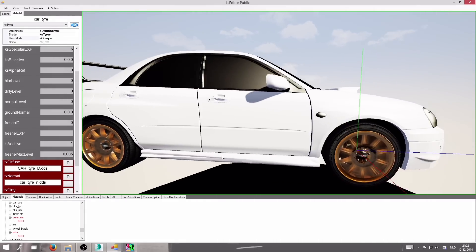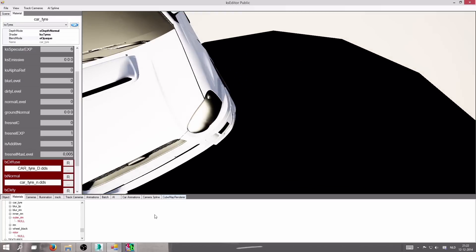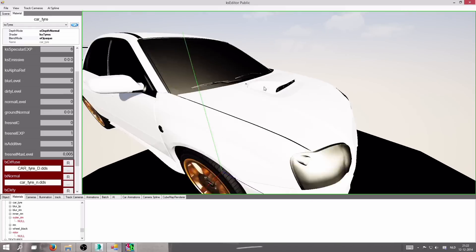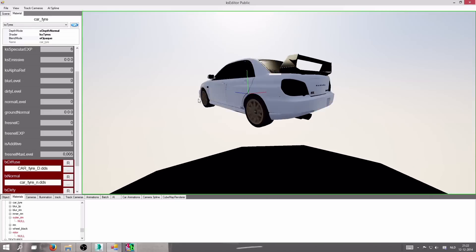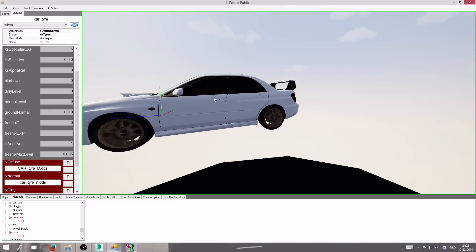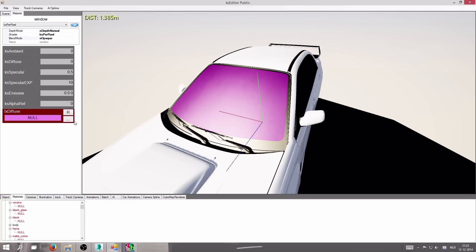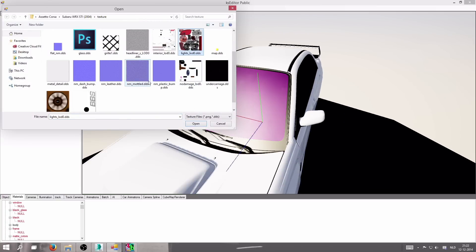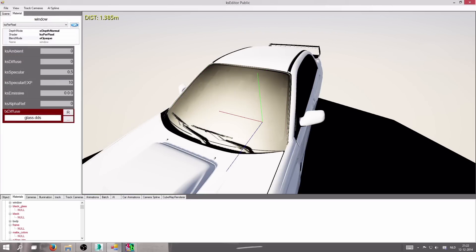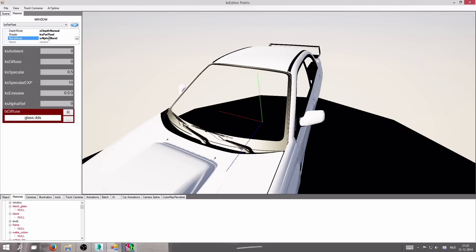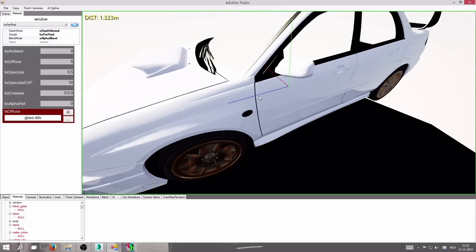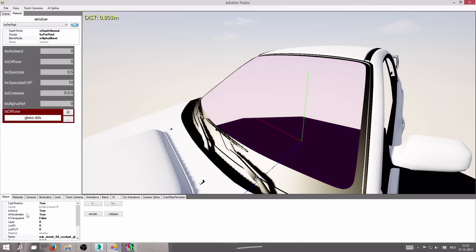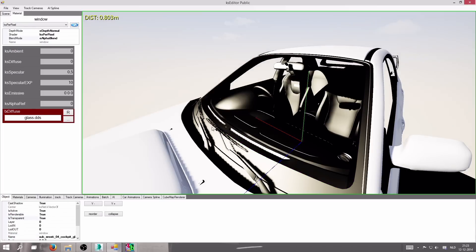The body, wheels, and tires are done. For the windows, use the 'glass.dds' texture. Set the blend mode to 'overblend', and then set the object's 'is_transparent' to true — same as we did for the rims. That will make it look properly transparent.